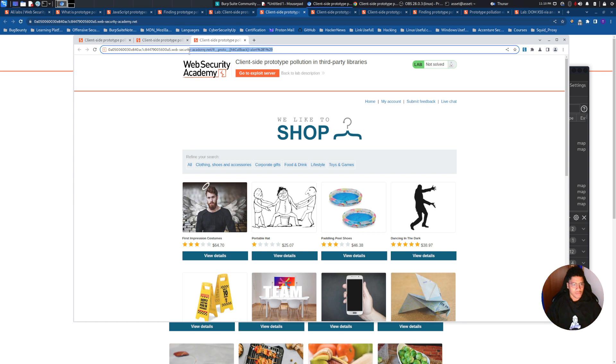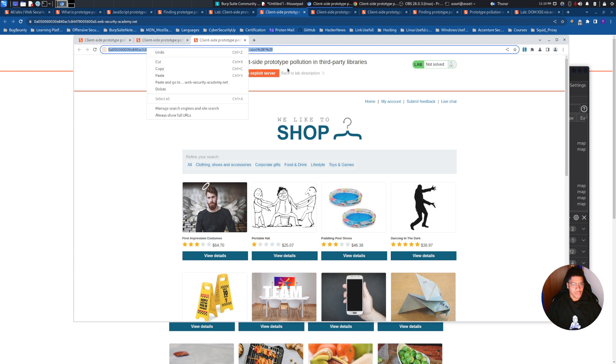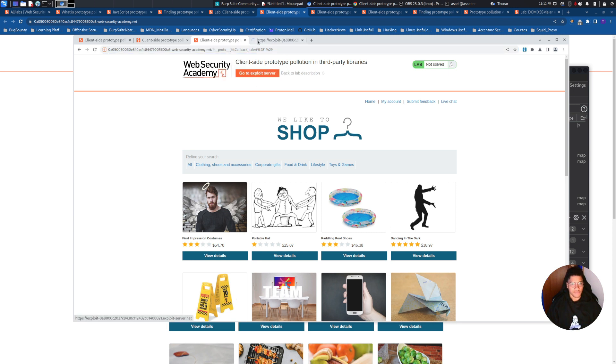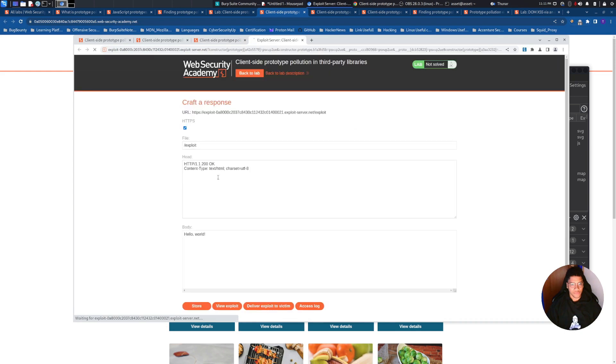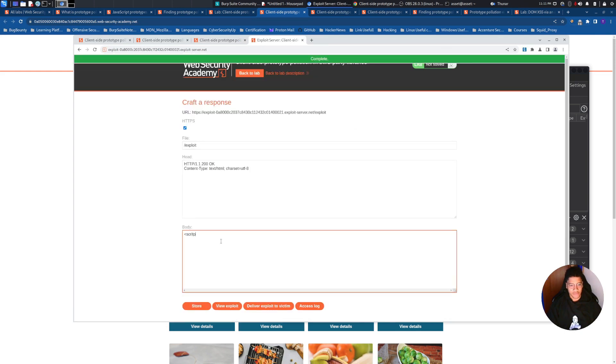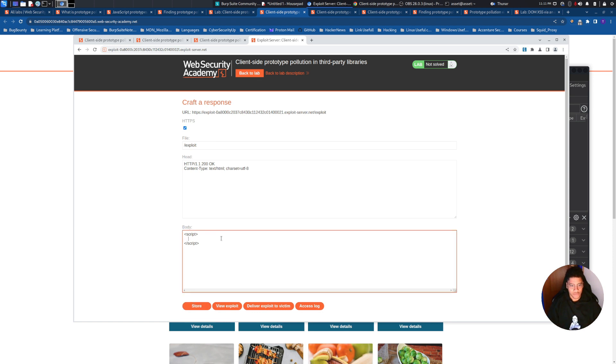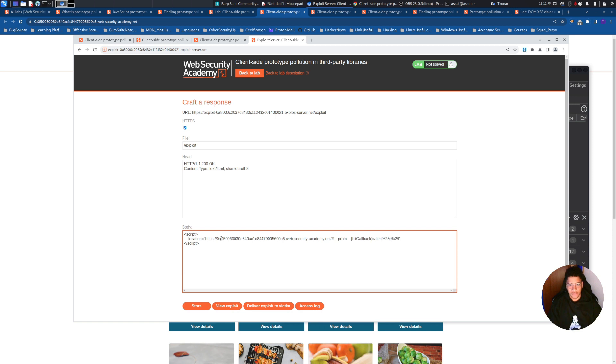So right now we need to copy the link and go to the exploit server. Here we create a script and we need to insert also the redirection with location. And we need to insert document dot cookie.